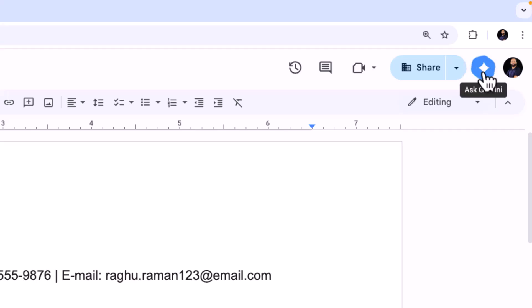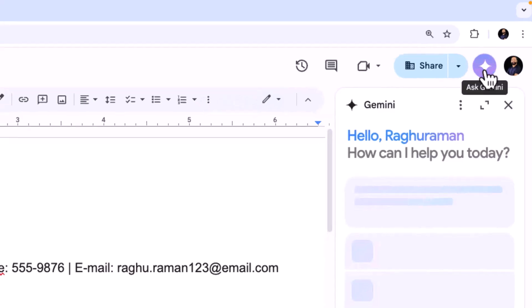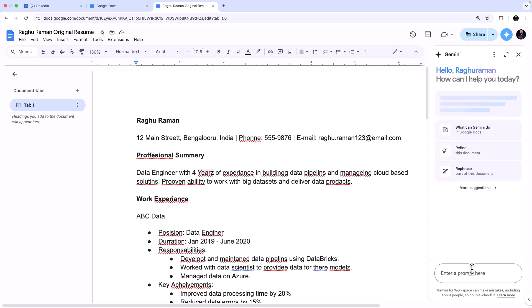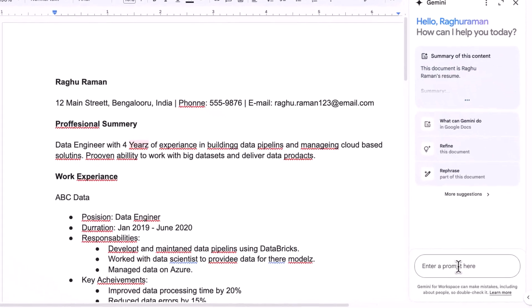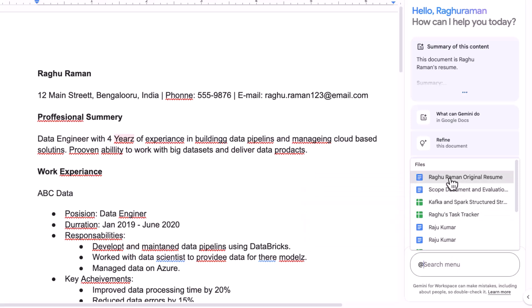The beauty of Gemini is that it is built into the products that Google offers like Google Docs. Just click on Ask Gemini and it says 'Hey, how can I help you today?' So you can just type an '@' and then mention the document that you are referring to. The name of the document is Raghu Raman original resume. So I'm going to say hey, look at this document.